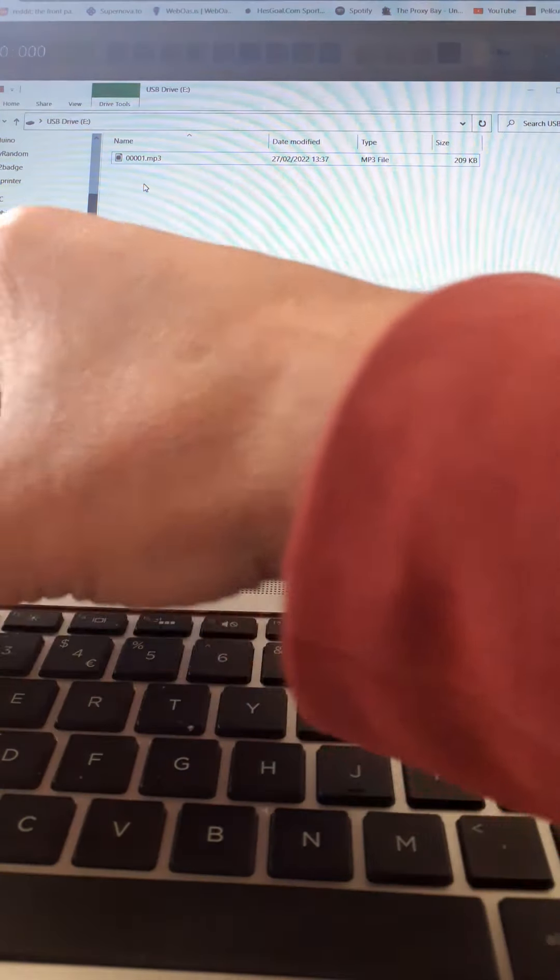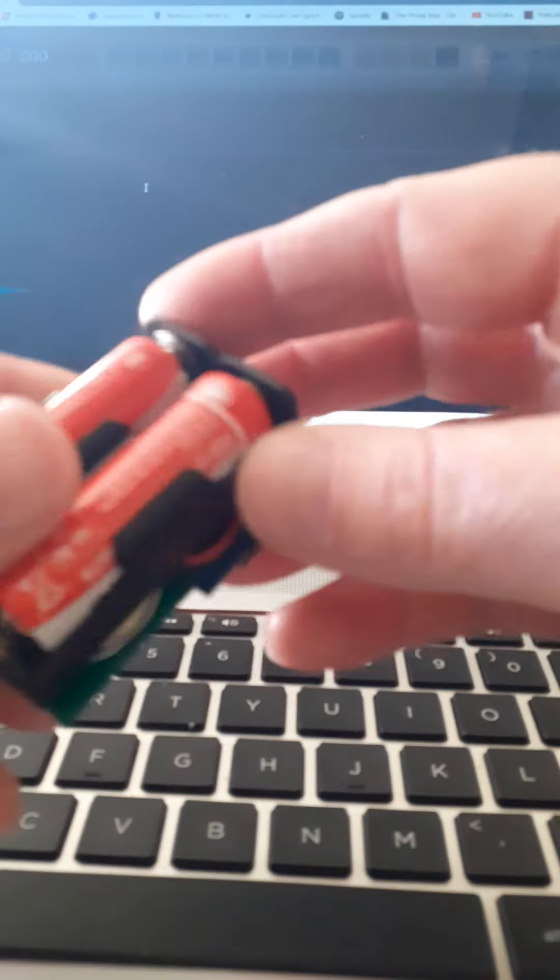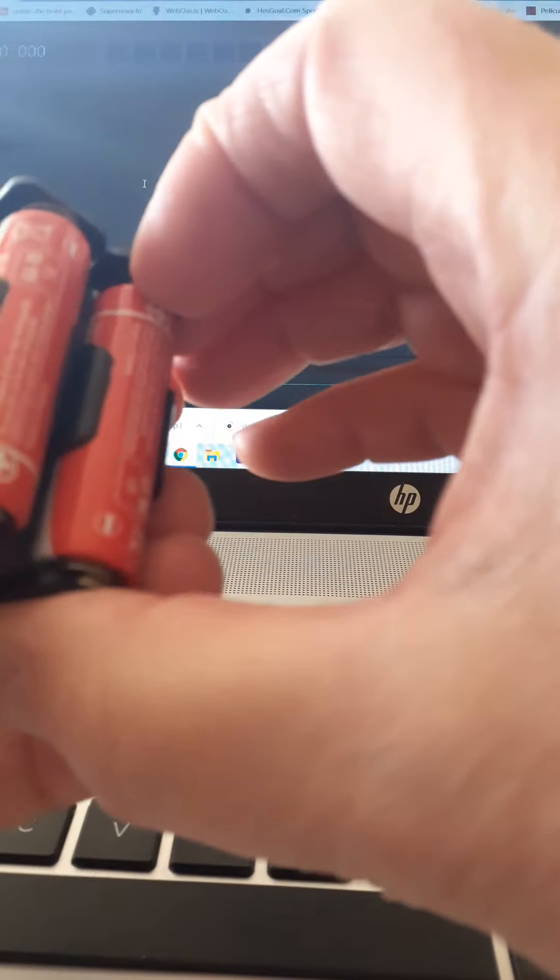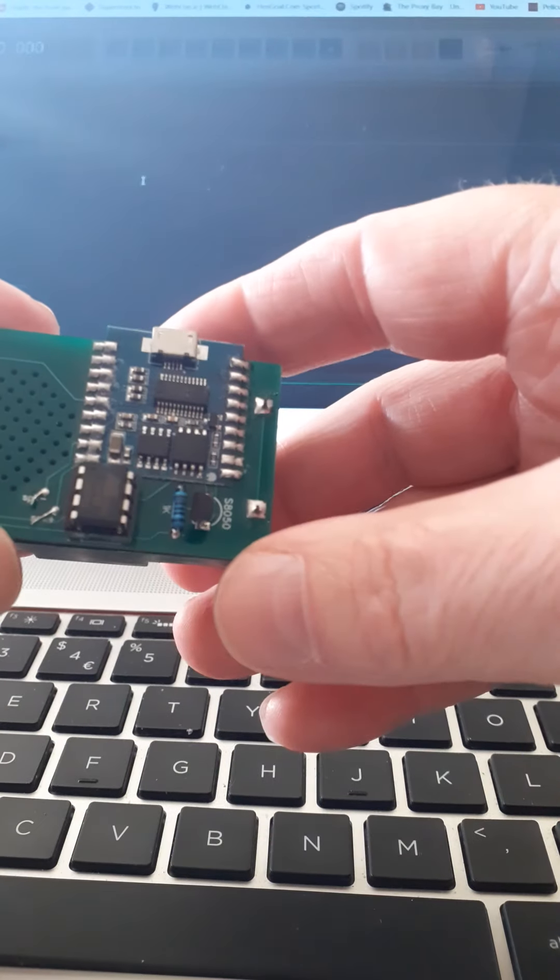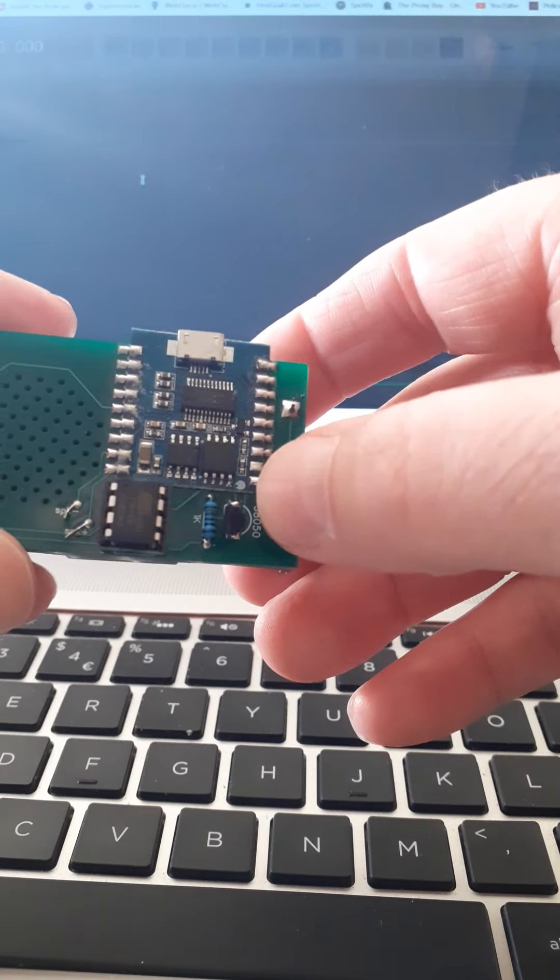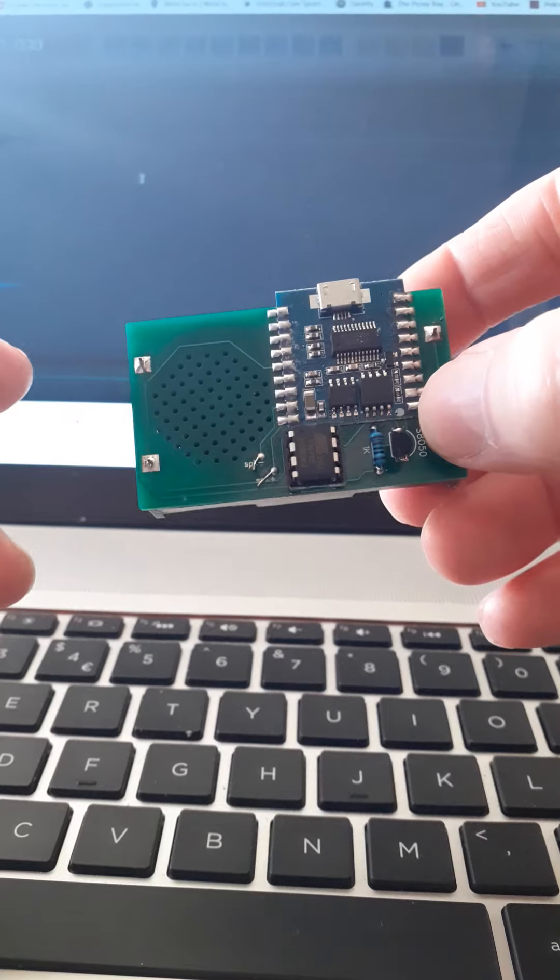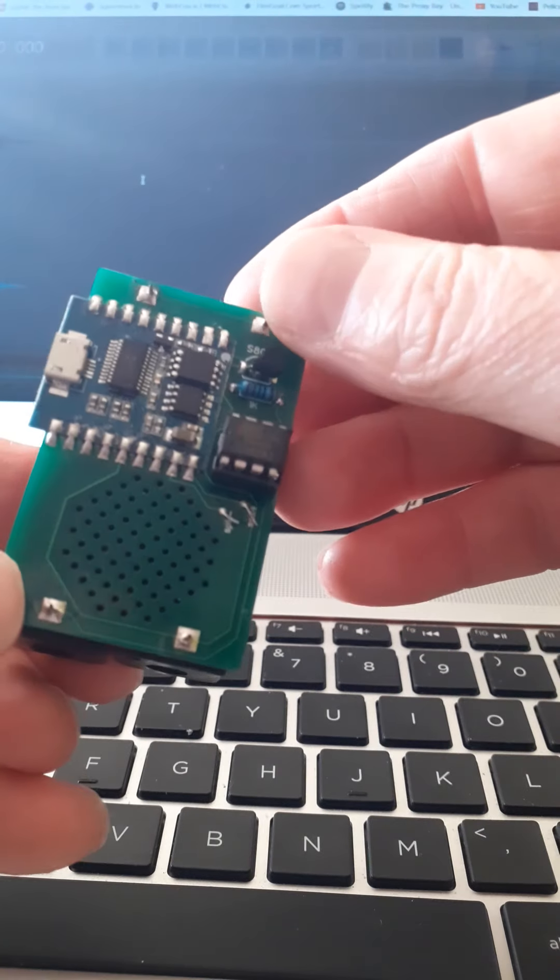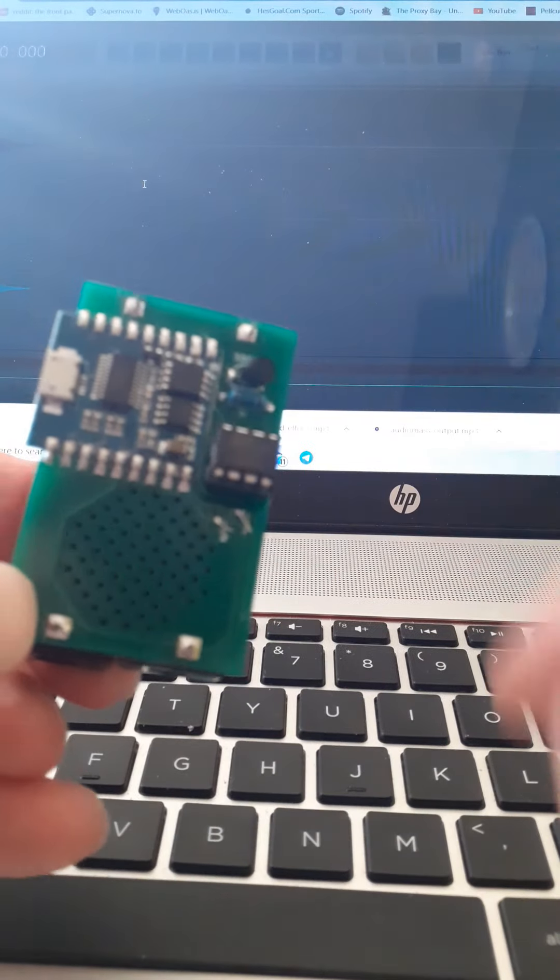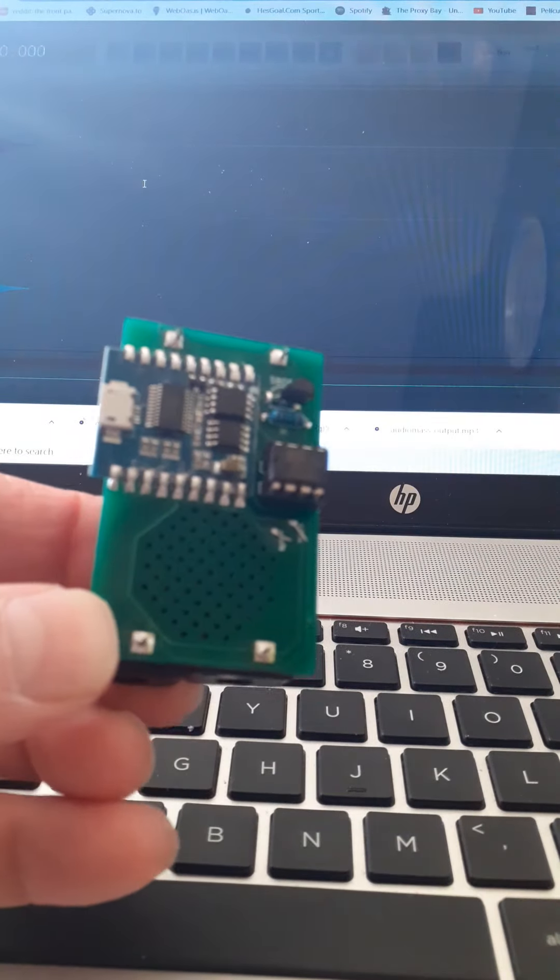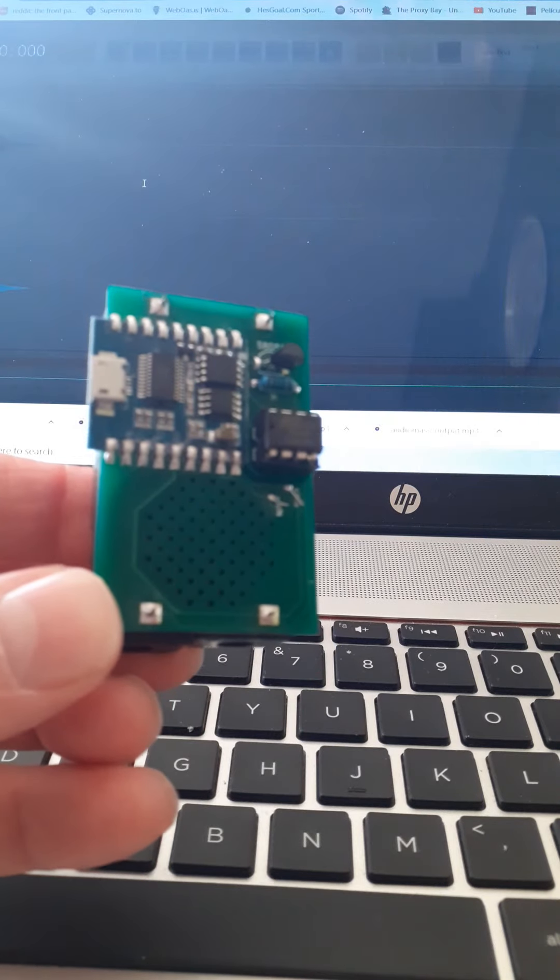And then if we unplug, let me just reset it. Power management. There you have it. I'm ready to go again with a new victim.